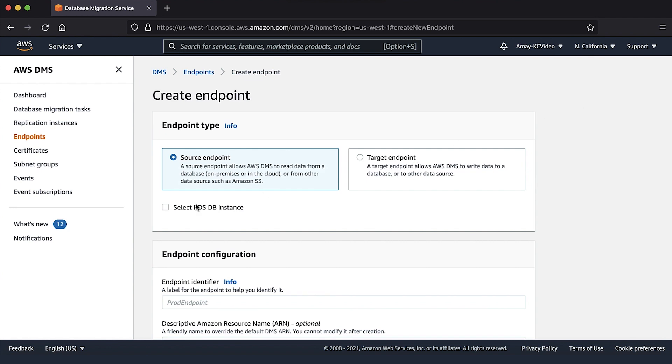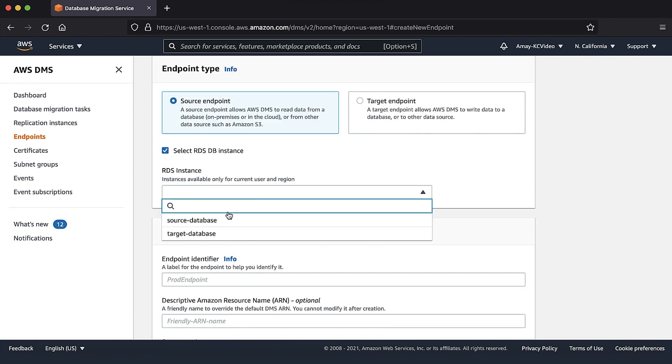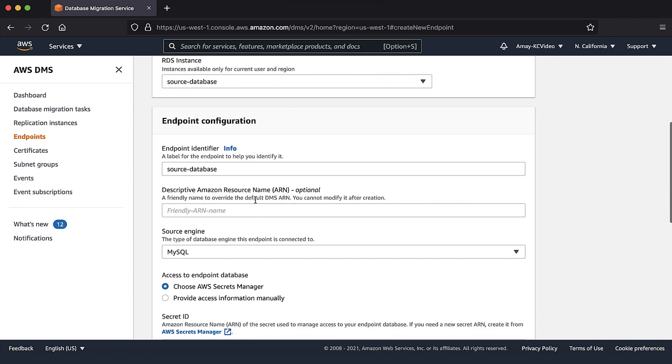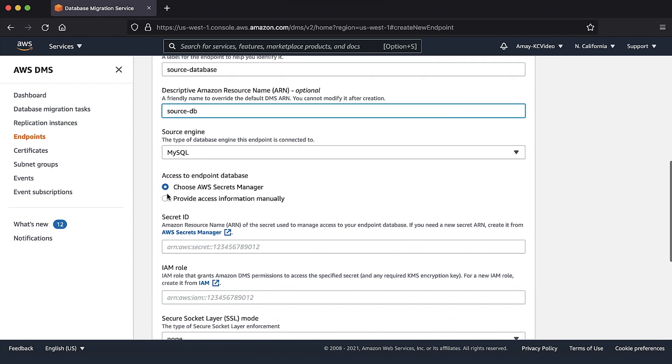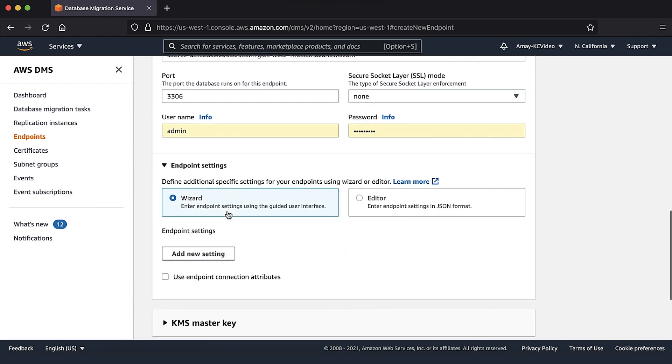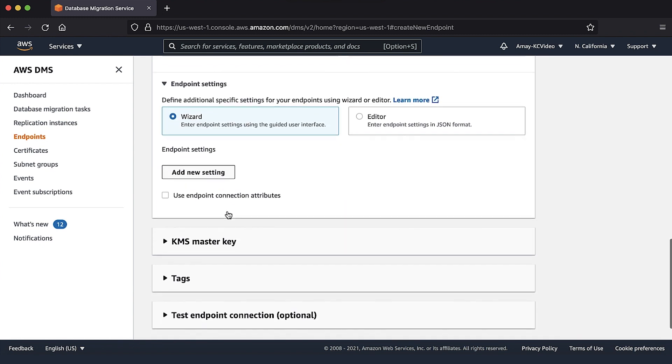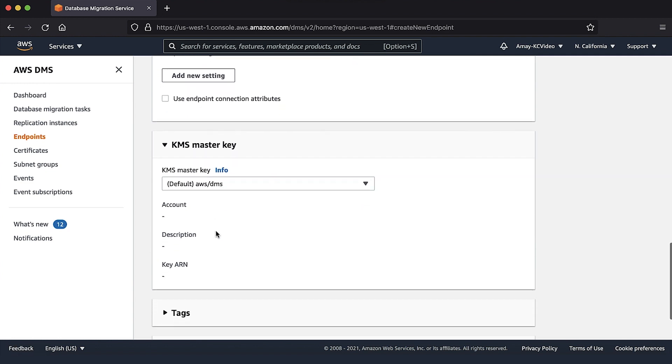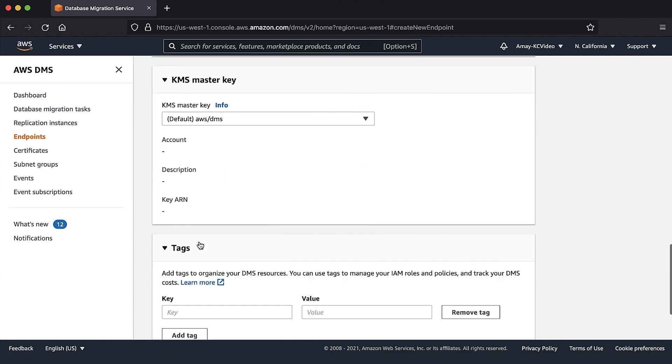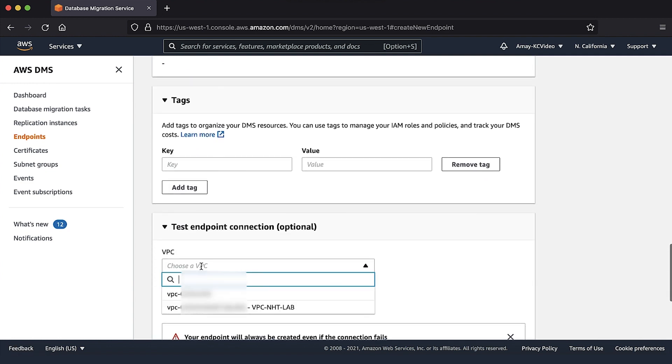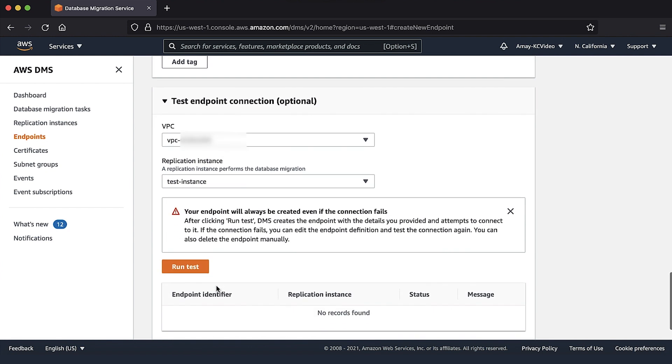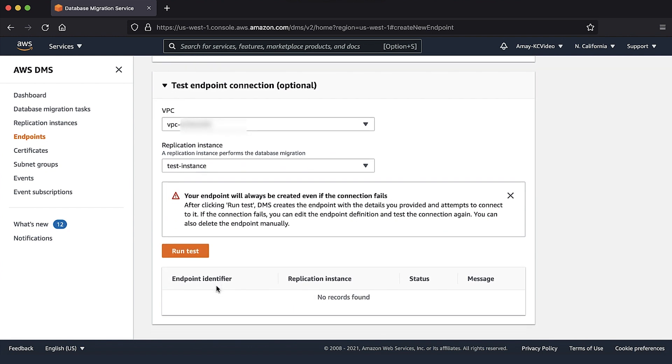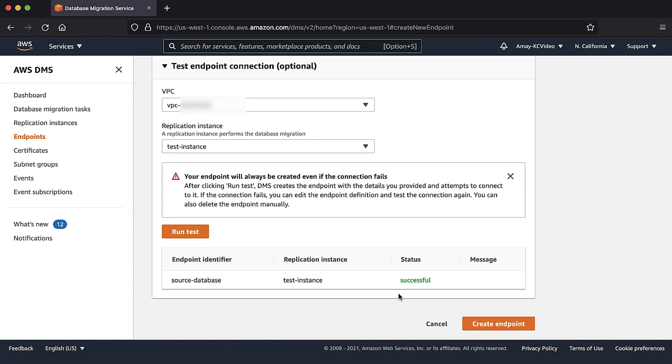On this page, select the endpoint type, which is source, and fill in the information for the endpoint such as server name, port, SSL mode, to name a few. Choose run test button. When the test is successful, choose create endpoint button.